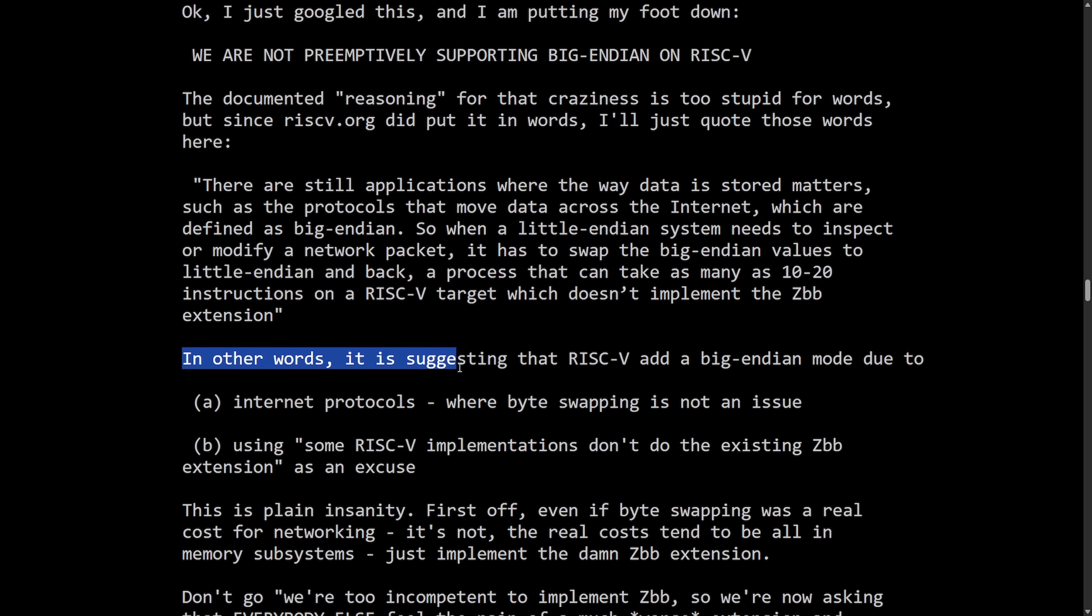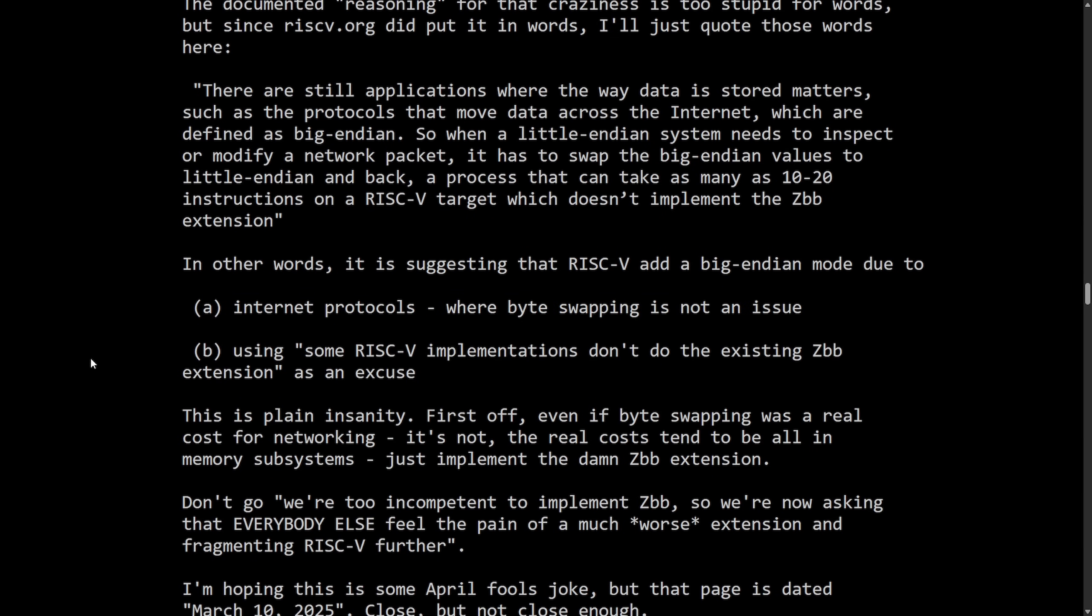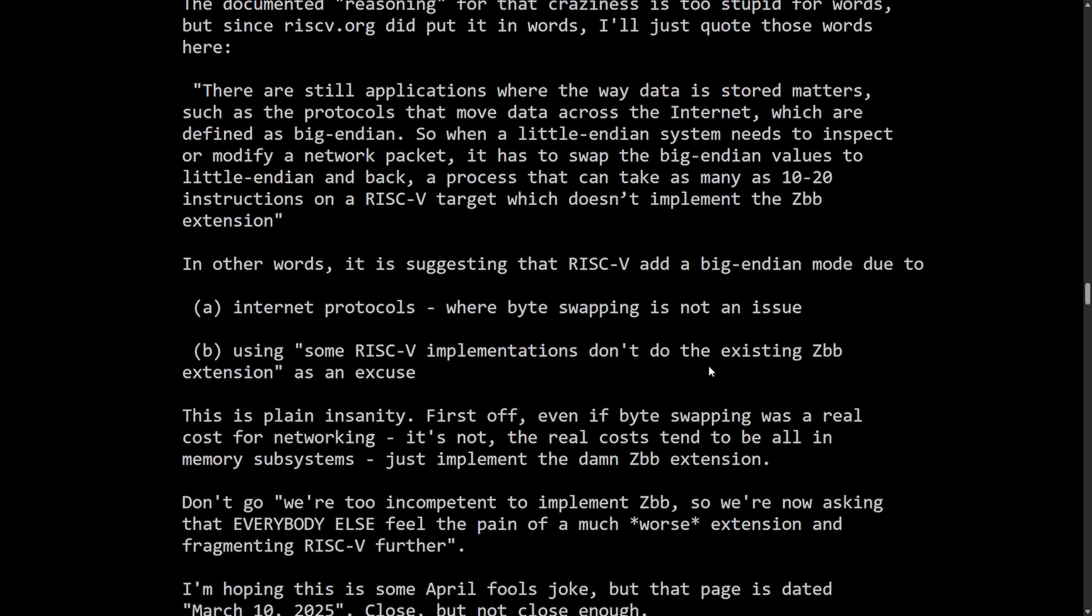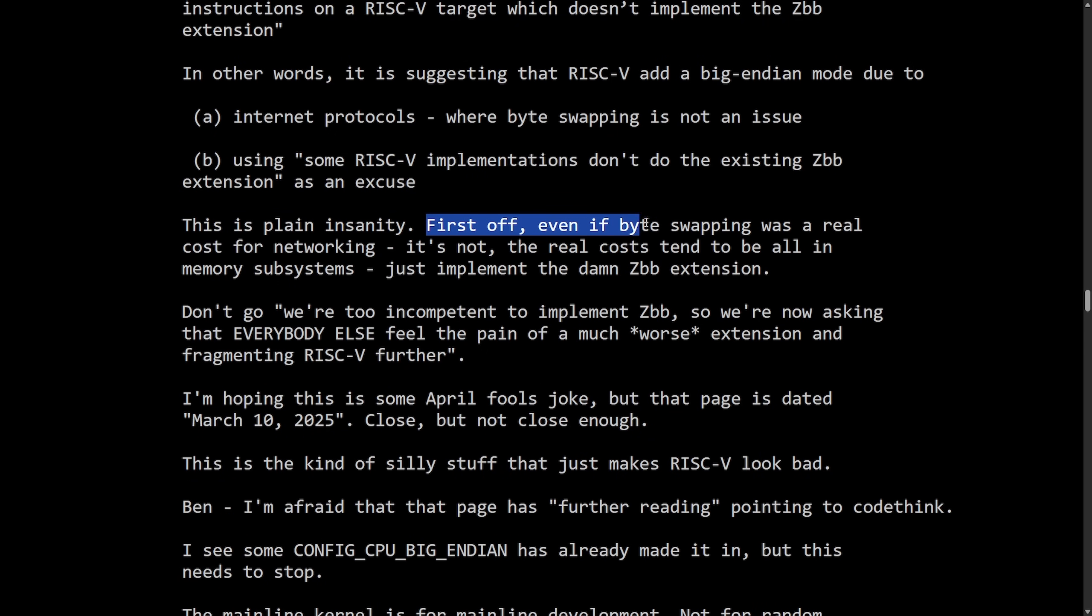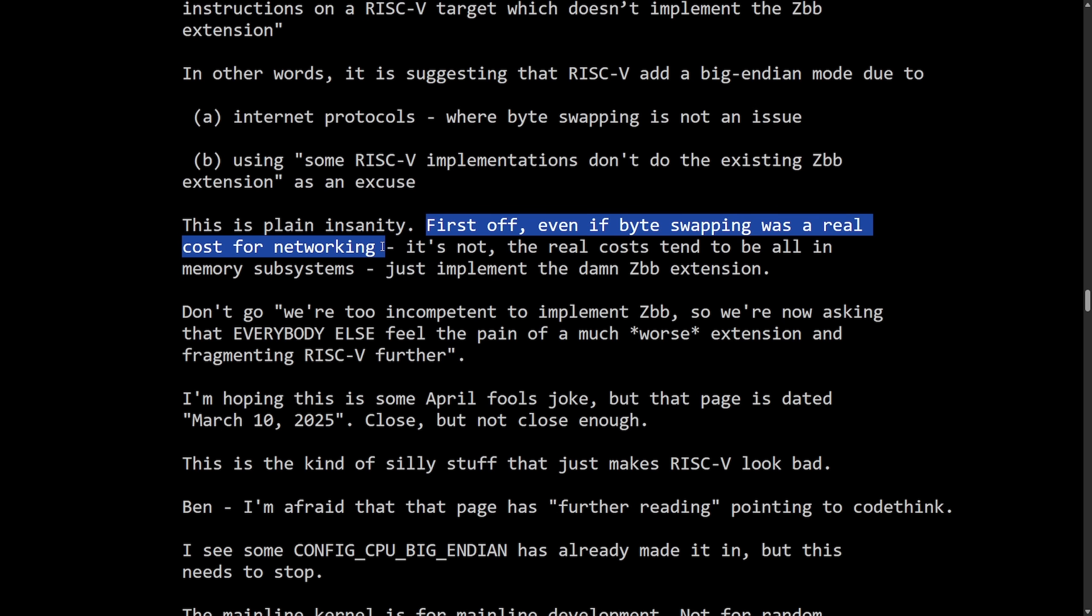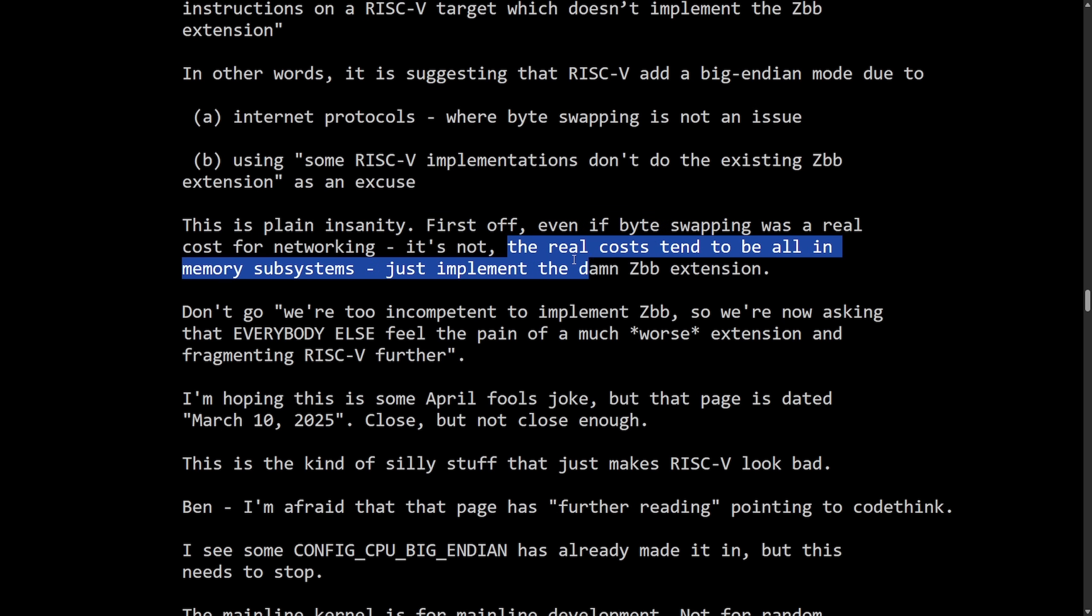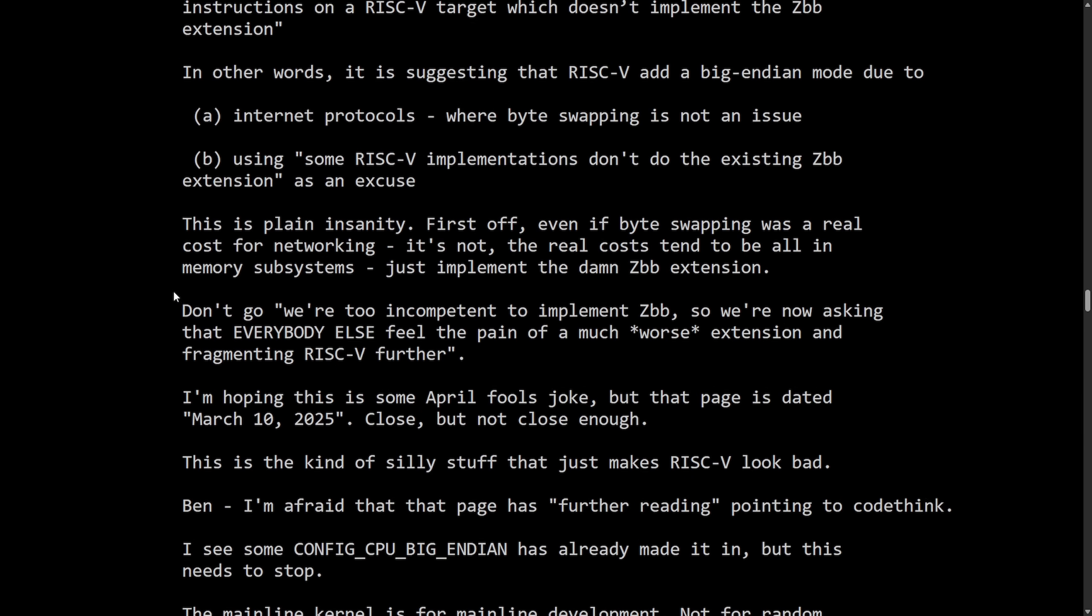In other words, it is suggesting that RISC-V add a Big Endian mode due to A, internet protocols where byte swapping is not an issue. B, using some RISC-V implementations. Don't do the existing ZBB extension as an excuse. This is plain insanity. First off, even if the byte swapping was a real cost for networking, it's not. The real costs tend to be all in the memory subsystems. Just implement the damn ZBB extension. It's only going to get worse from here.